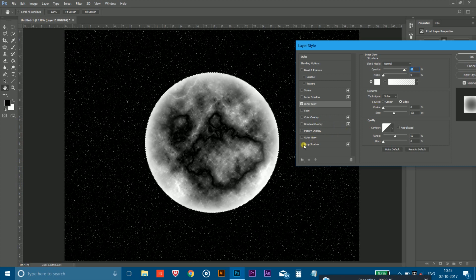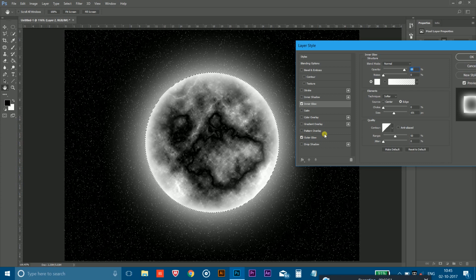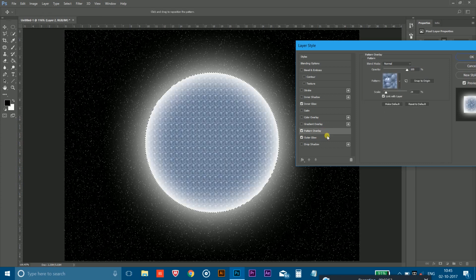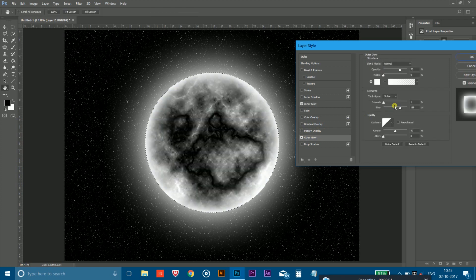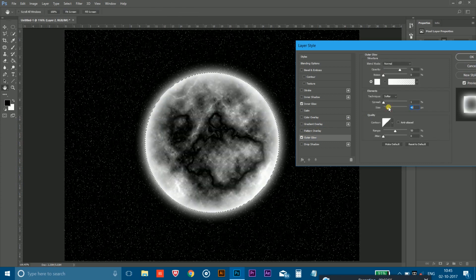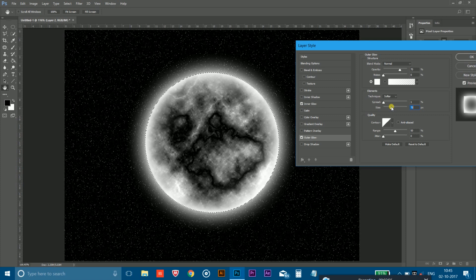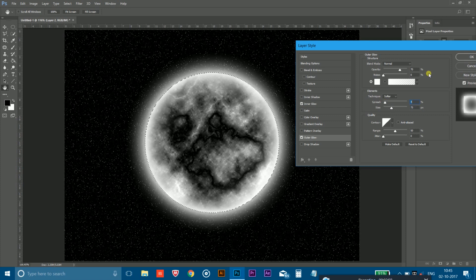And after doing so, you have to now click on the outer glow option and again adjust the outer glow size and the spreadness.